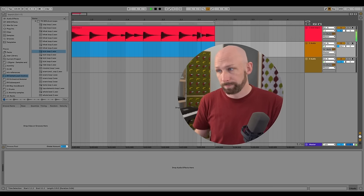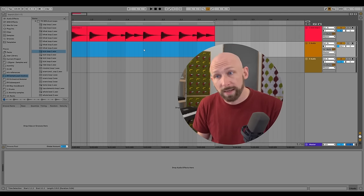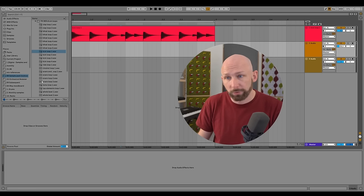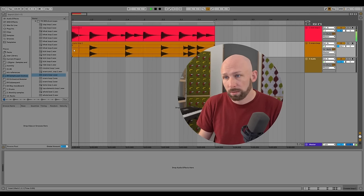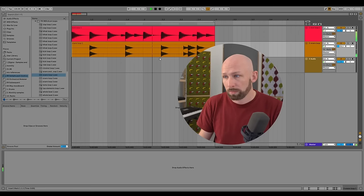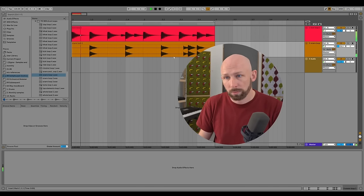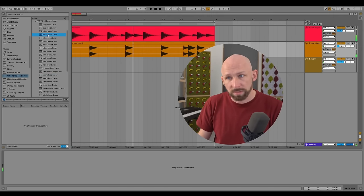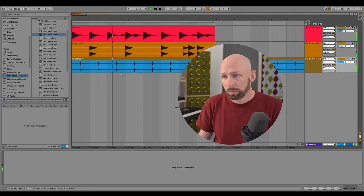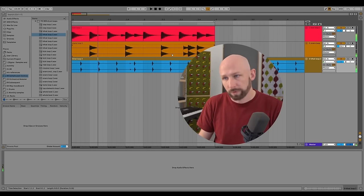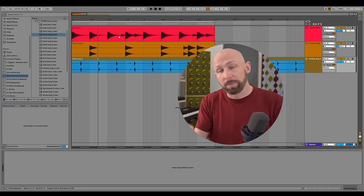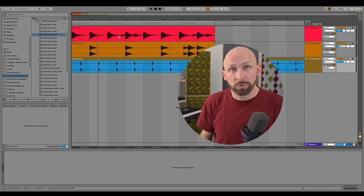We can add a few different sounds. Let's take a snare loop and put it on its own audio track. Let's also add some hi-hats. This is a great starting point — we have a little bit of a start to a composition right here.